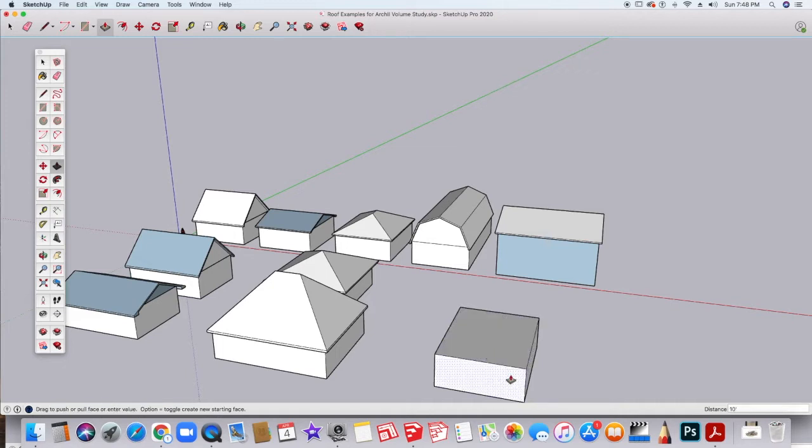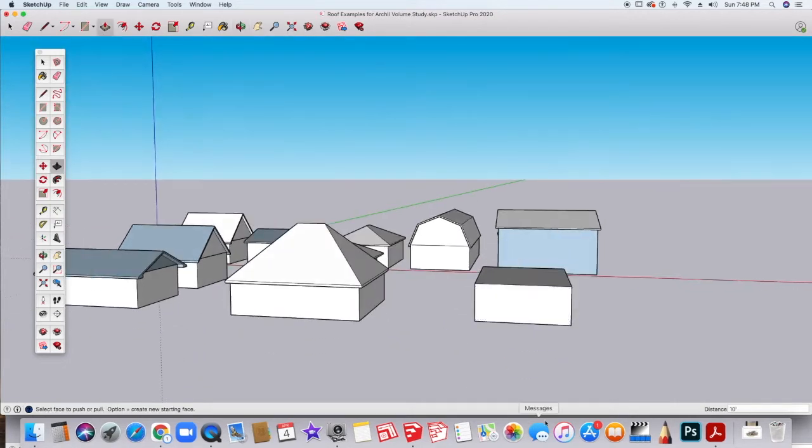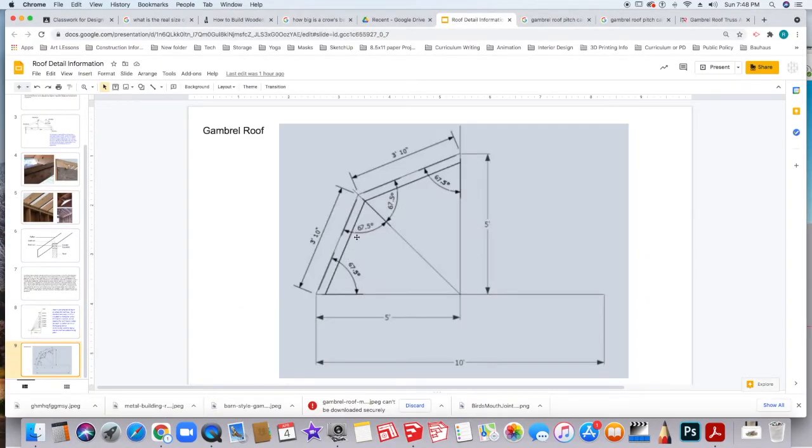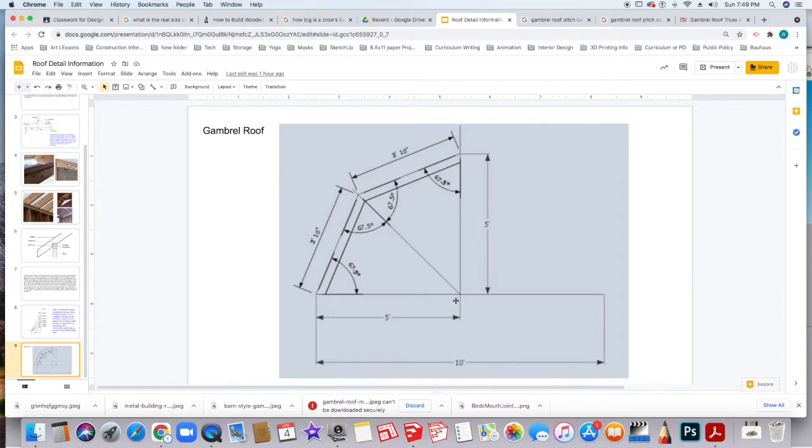The gambrel roof is a little bit different. You'll see in the roof detail information that I gave you, there's a formula for the gambrel roof. Basically, the run is half of the width of the roof, and that also matches the rise. The height of your roof is going to be half of the width of your building.